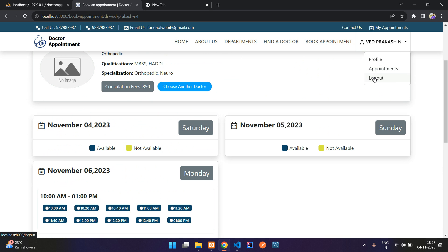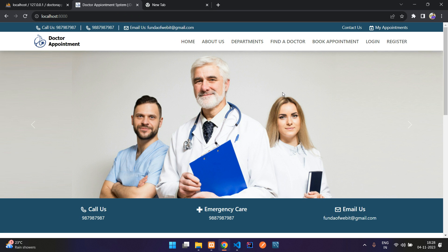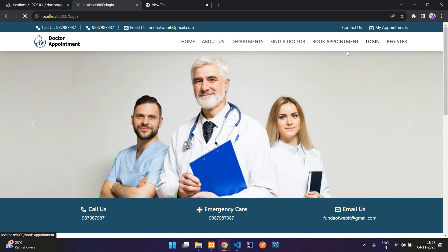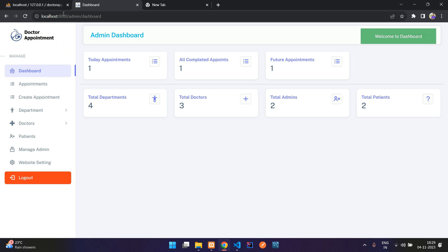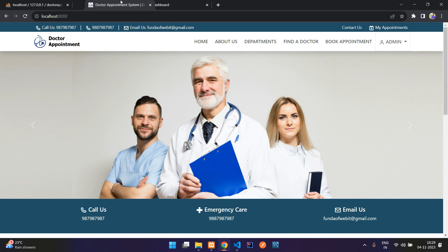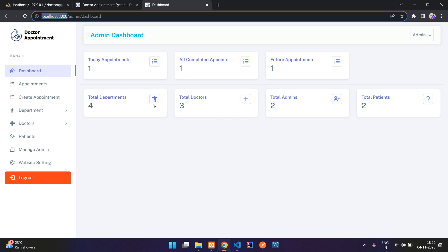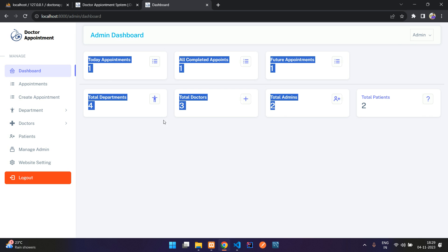Let me log out and log in as admin. Logging in with the admin credentials — admin at gmail.com, password 12345678. After logging in as admin, let me open the website view in a new tab alongside the admin dashboard.